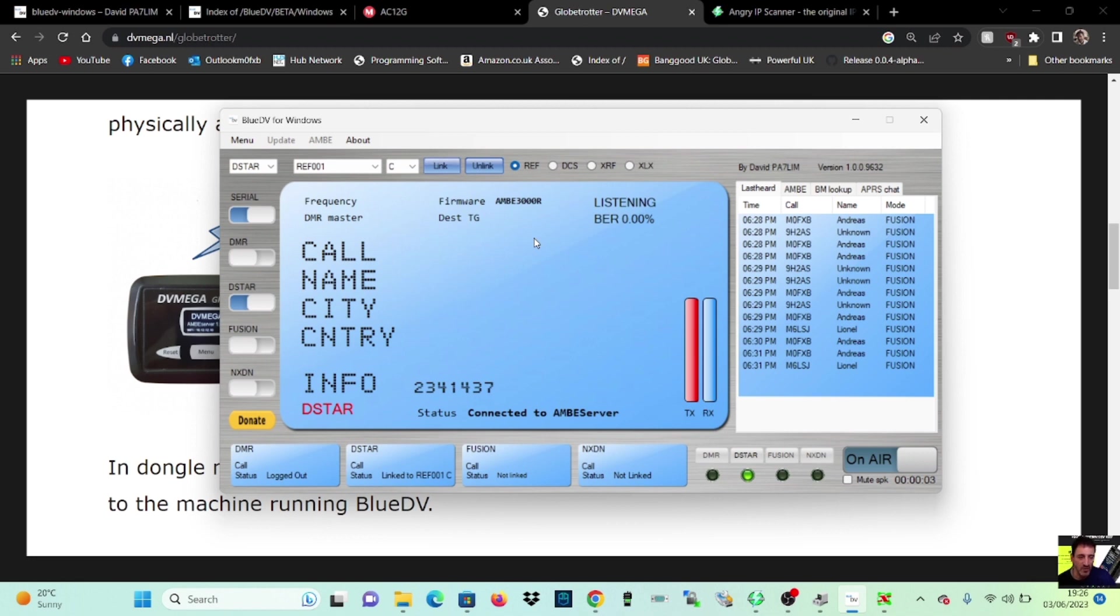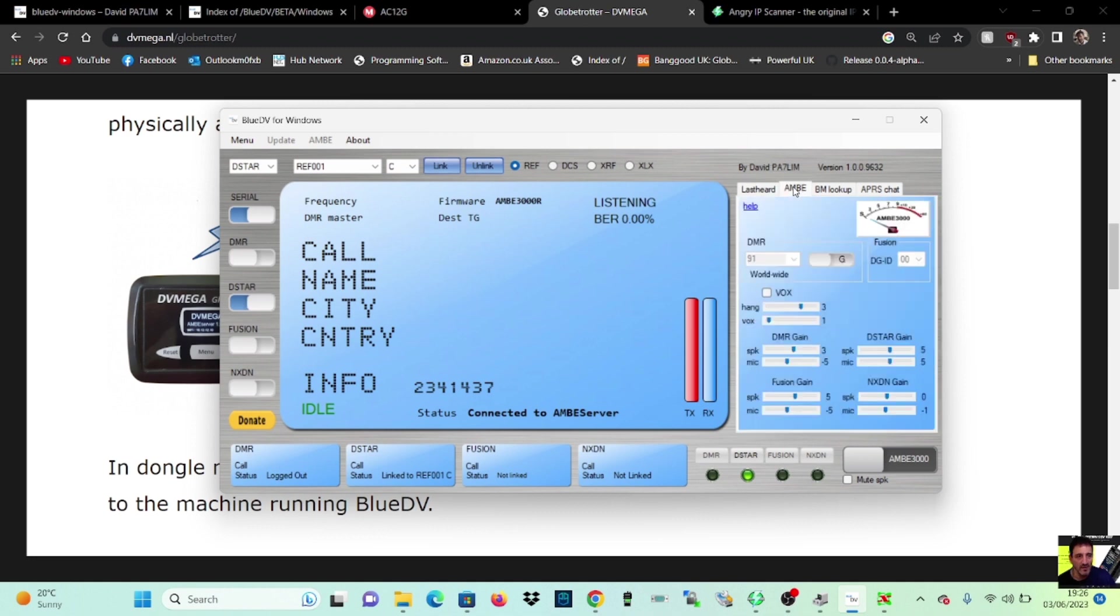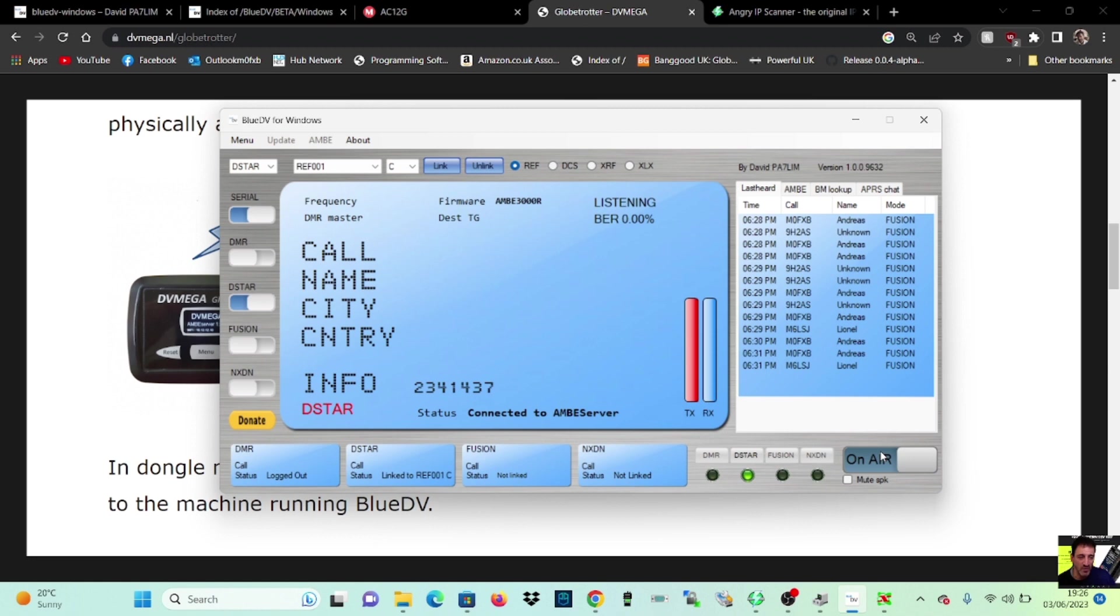So, M0 FXB, calling for an audio check. Mike 0, Fox X-Ray, Bravo. Not sure why the colors aren't changing, but we should get something back. You see me there. We're not connected to Fusion, not linked to that. One Charlie, try it again. Mike 0, Fox X-Ray, Bravo. M0 FXB, calling for a contact. Audio check.